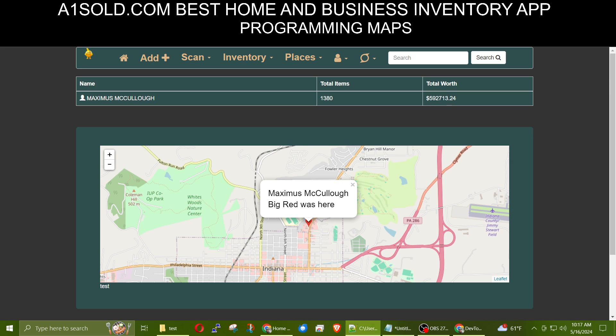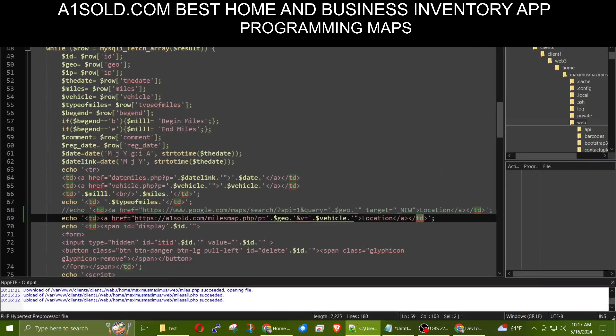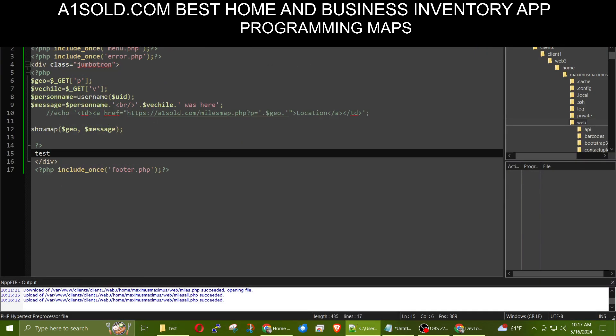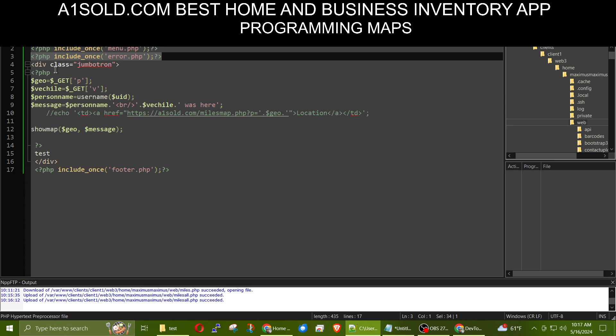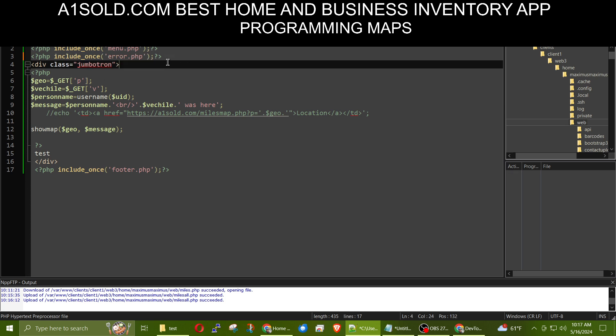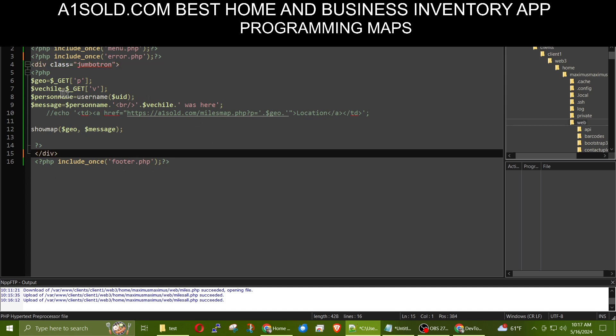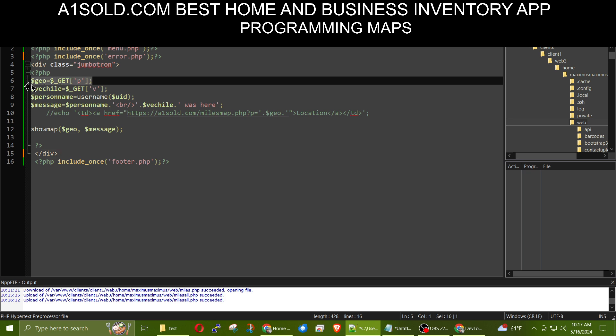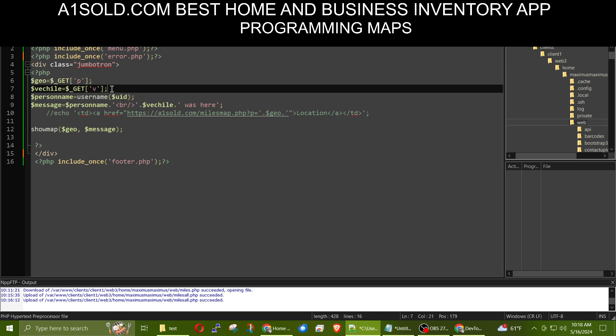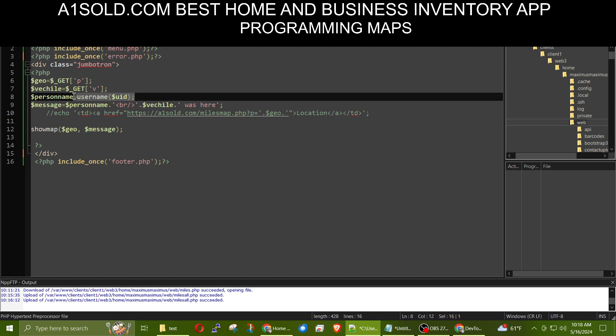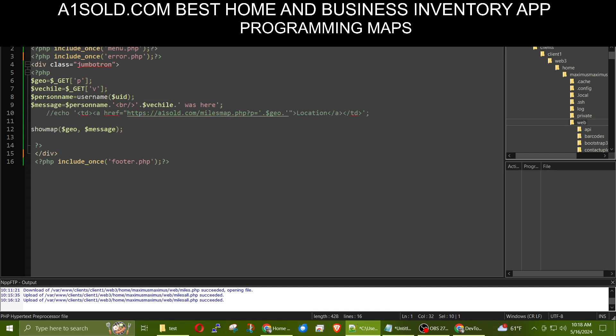Now, here we go with the MilesMap. So, let me go ahead and click on this MilesMap. Now, you notice here I'm including the header and the menu. And this is my PHP error log. When I don't need it anymore, I could just comment it out. But that lets me know if there's going to be any PHP errors. I start out with a div class of Jumbotron, which is Bootstrap 3 that I'm using. I could get rid of this test down here. And notice here, here's how I get my P parameter, which is my position, which is my geo coordinates. The next thing I do is I get the V parameter, which is for my vehicle. And this right here, username, is a function that I have in my functions file where I could get the user's name by their ID, which is stored in the header.